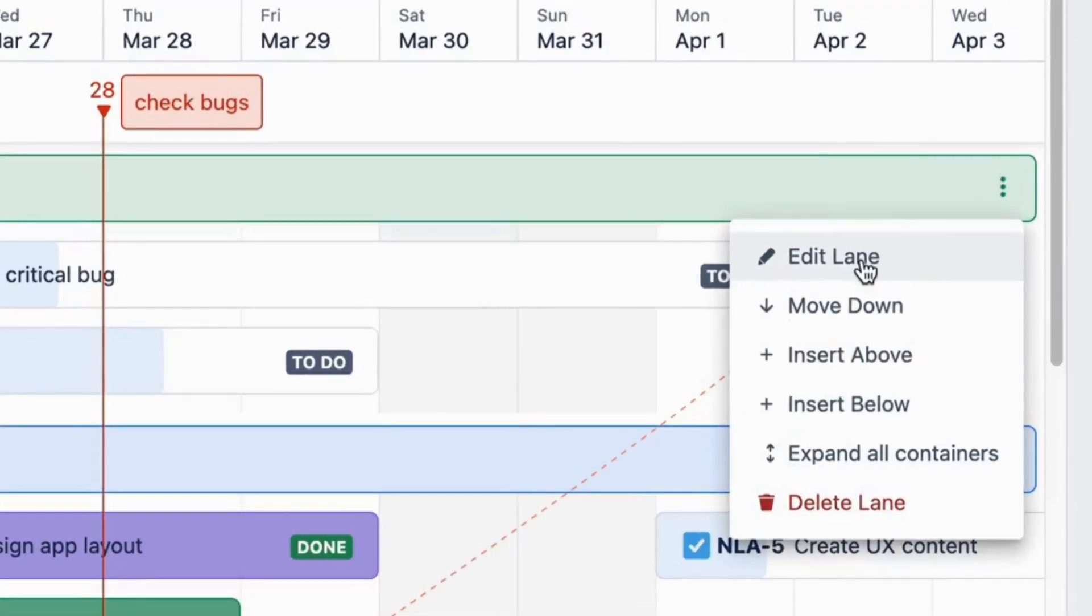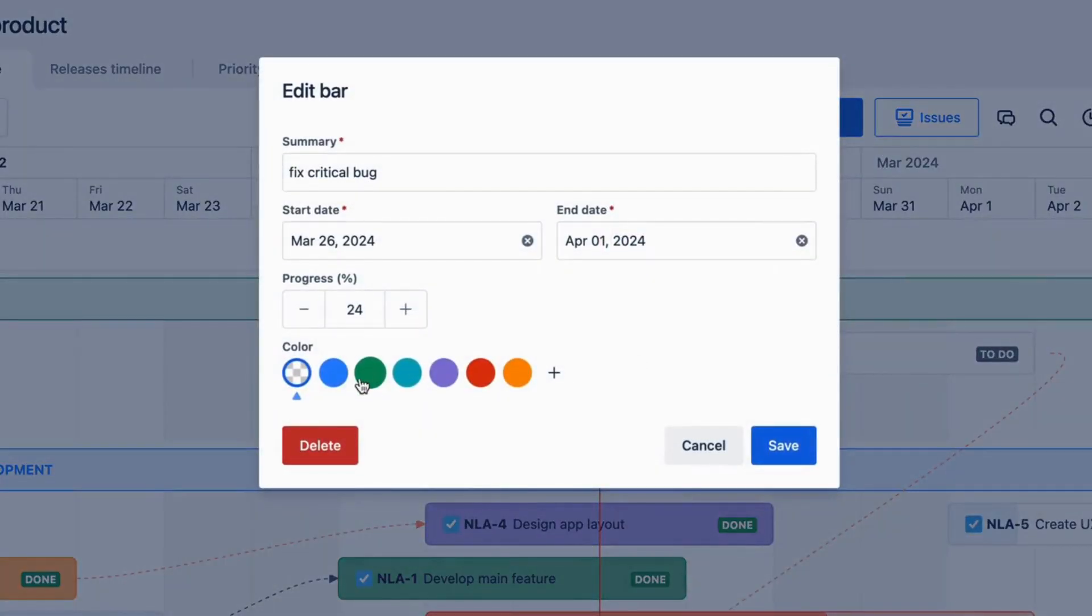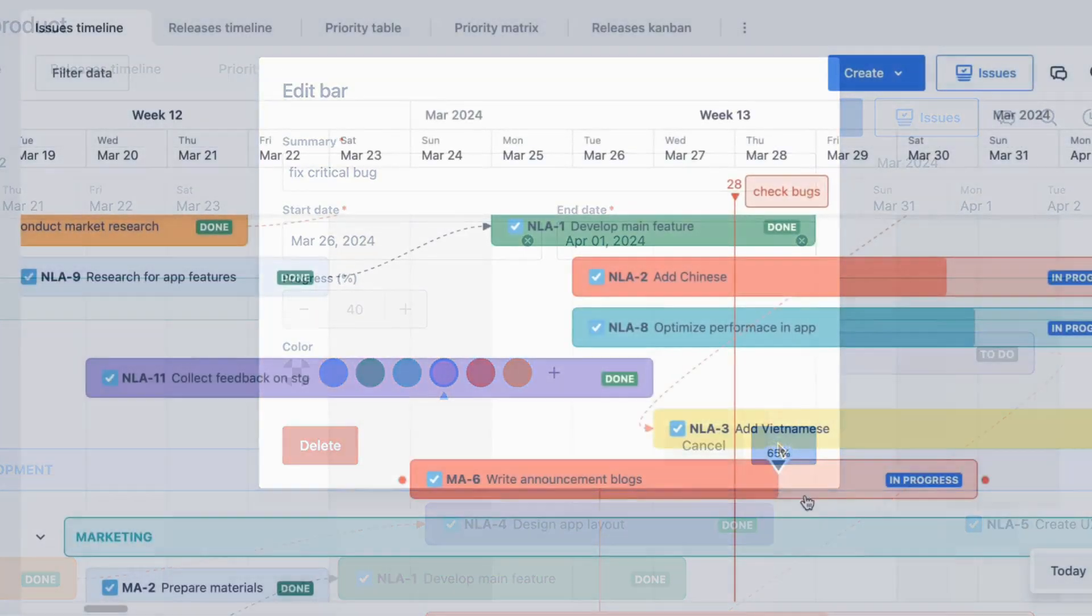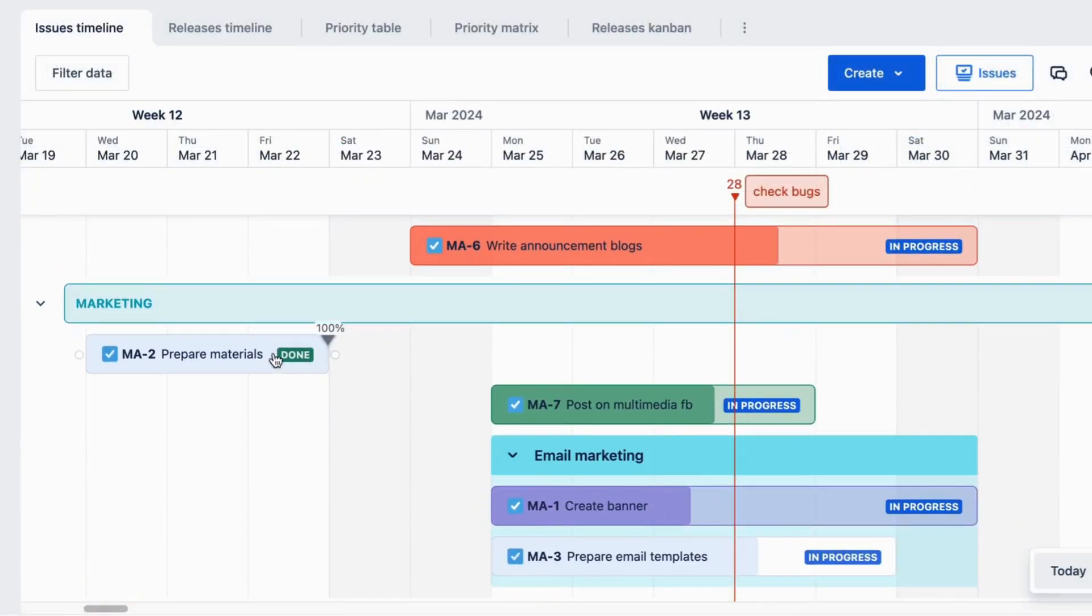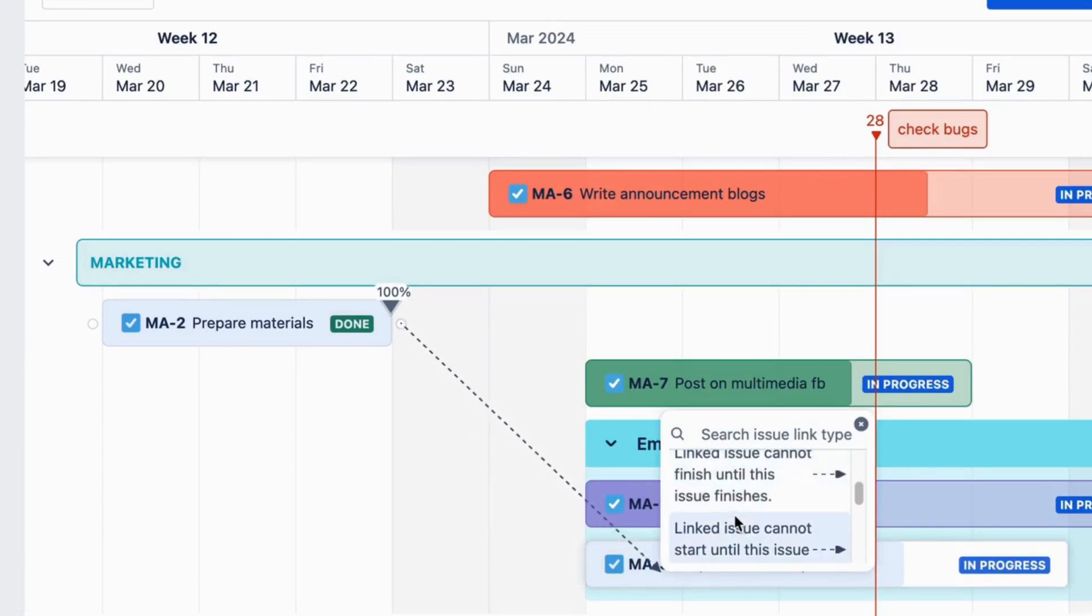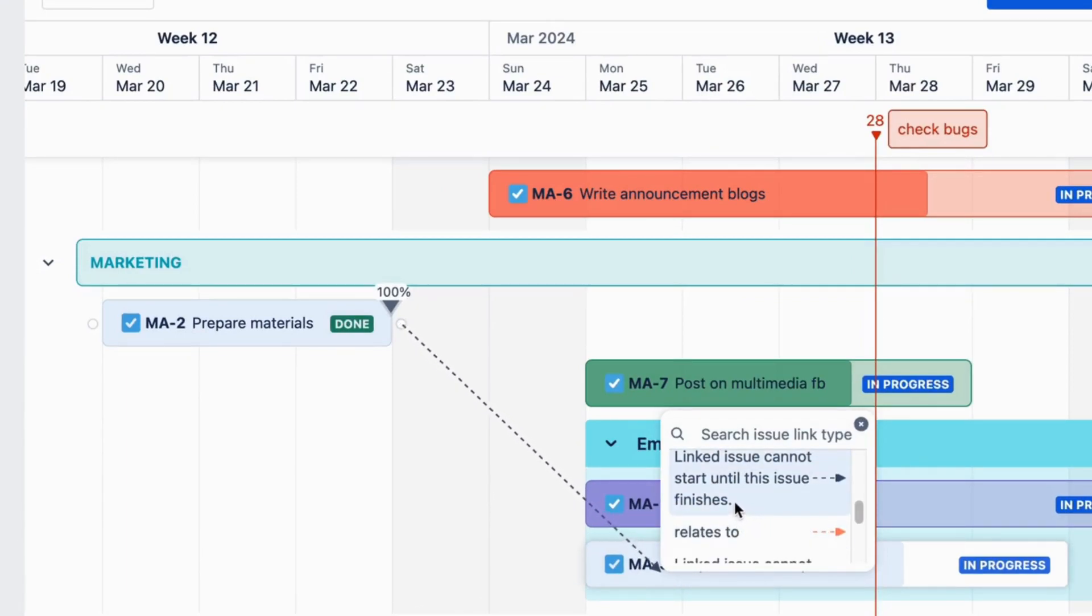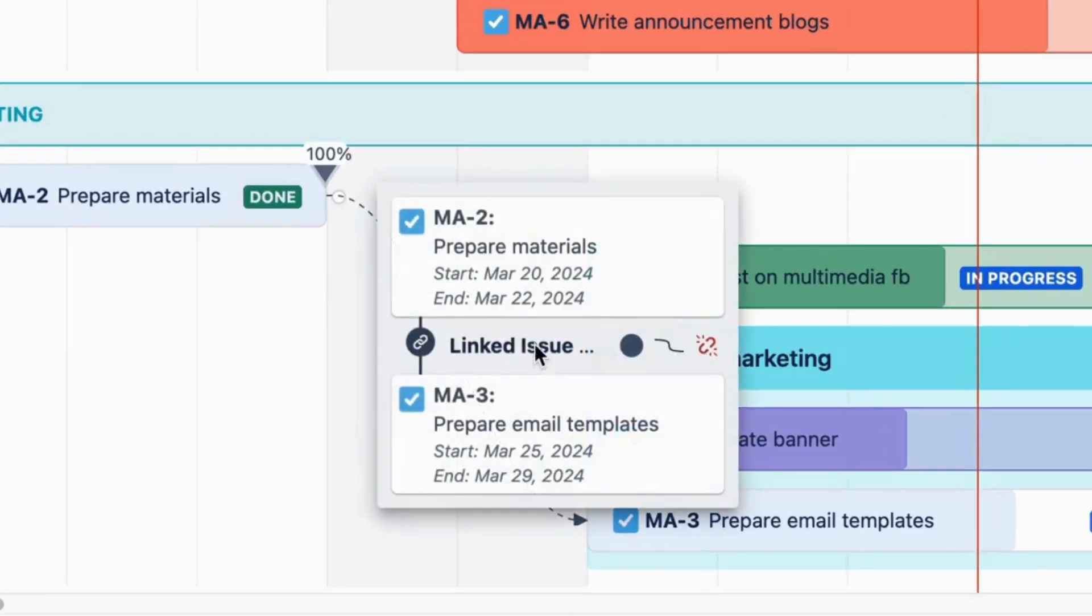And don't forget that you can always edit the lane's name and position, adjust issue card titles, and color directly on the roadmap. You can also create dependencies between one another. This feature helps you visualize the relationship among tasks and their interdependencies, which plays an important role in successfully executing projects.